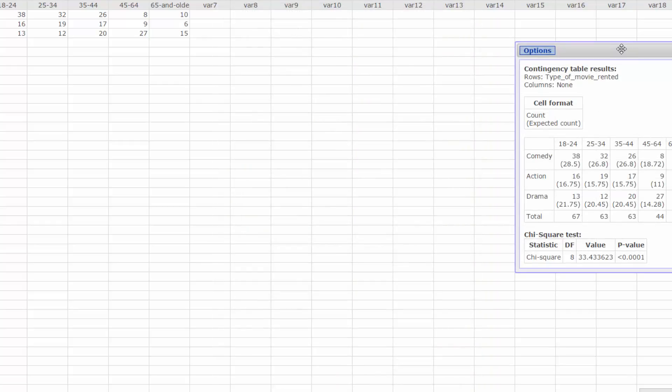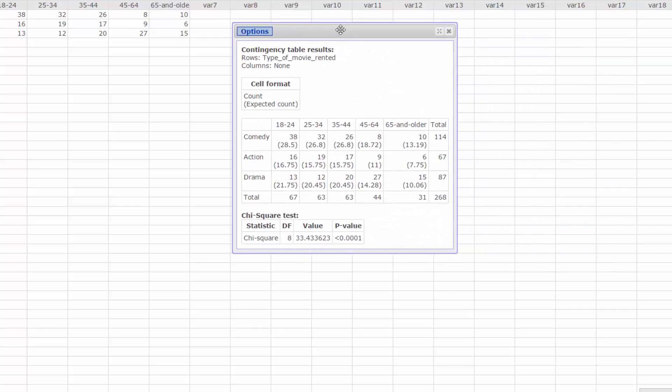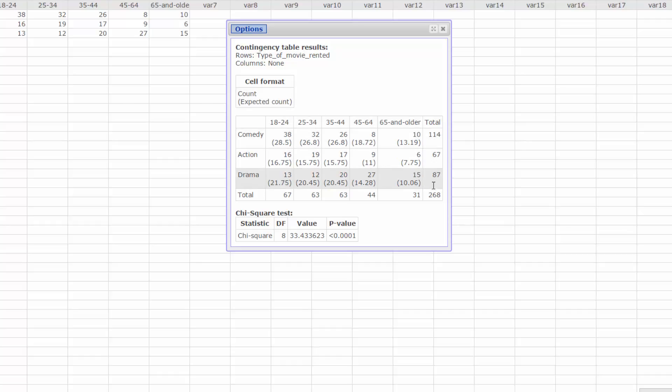The Results table gives us the basic contingency table. The Cell Format box shows how the data in each cell are arranged. The observed count is on top with the expected frequency on the bottom. We also get the marginal frequencies for both variables.